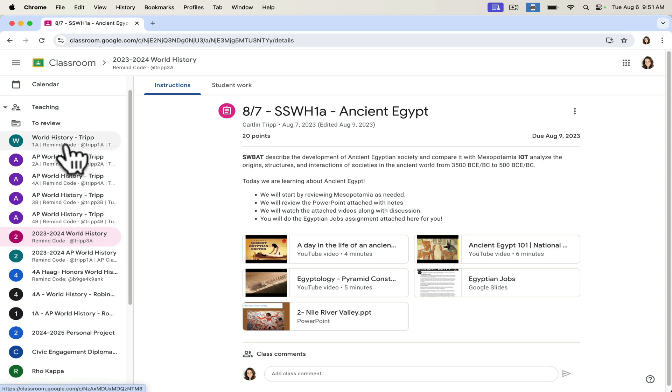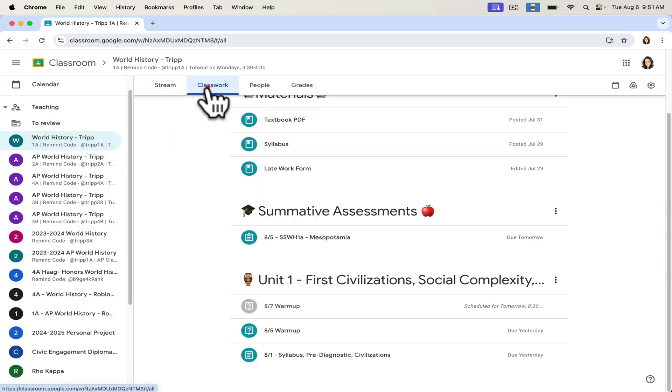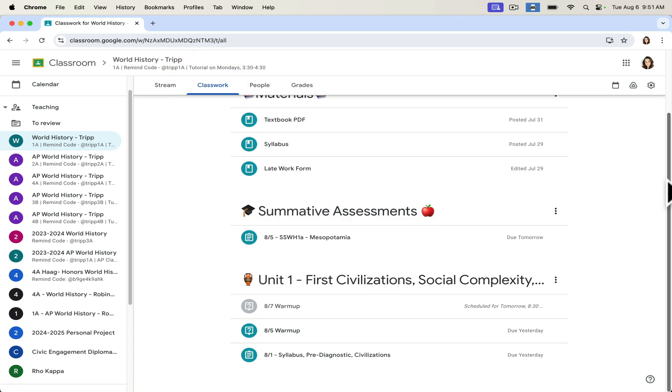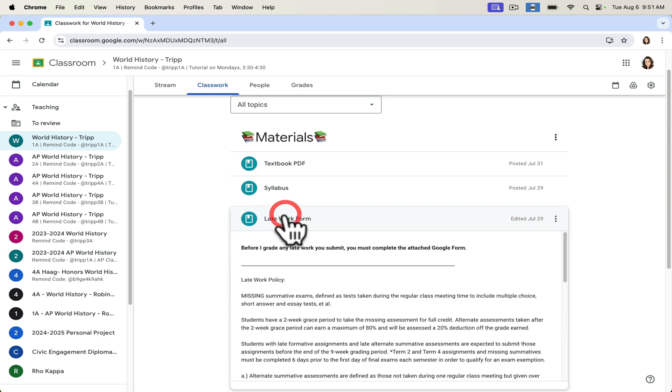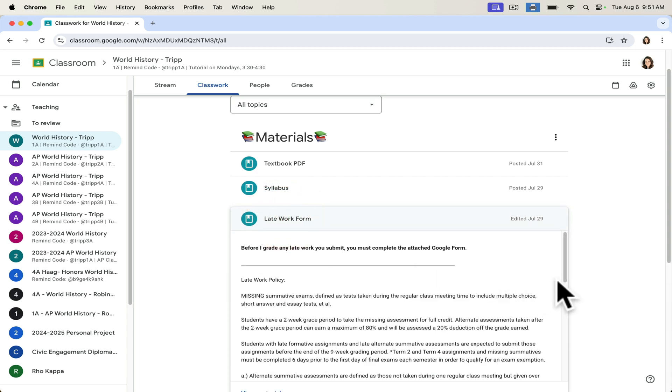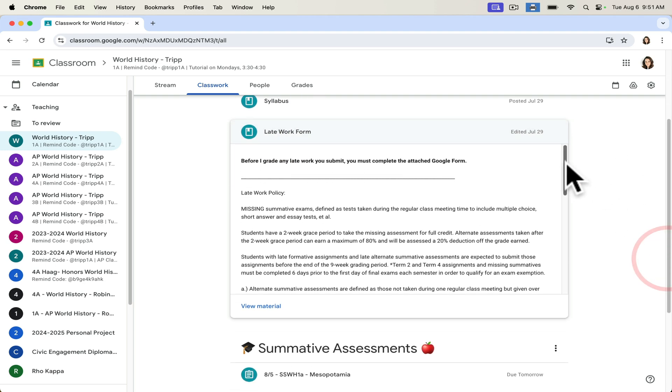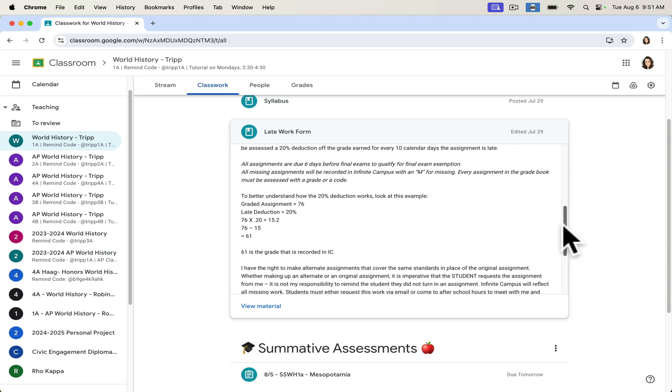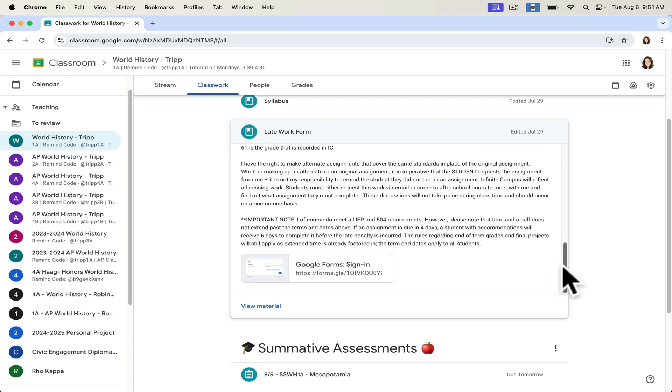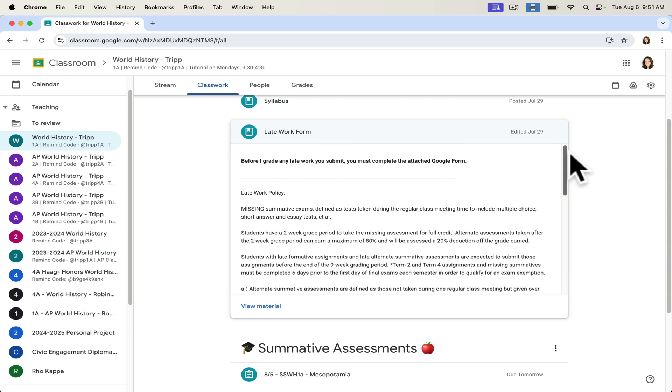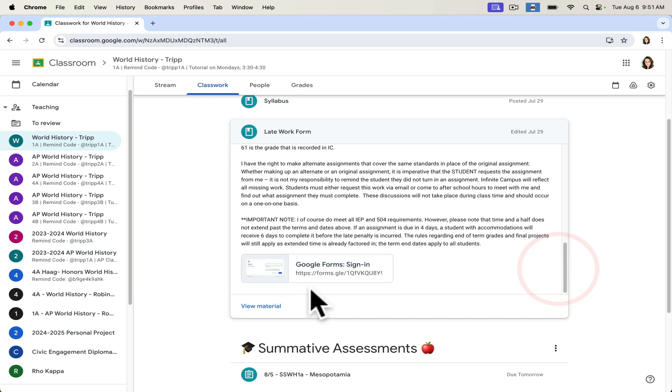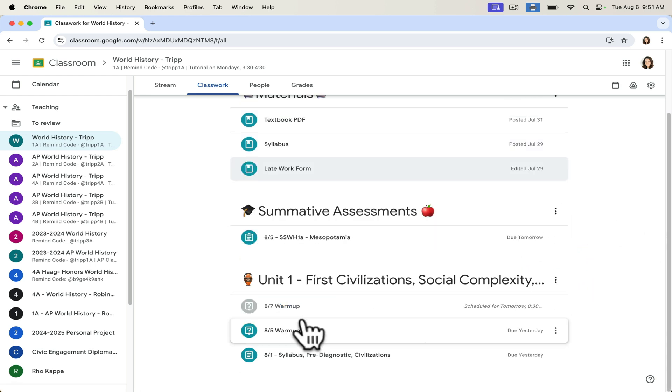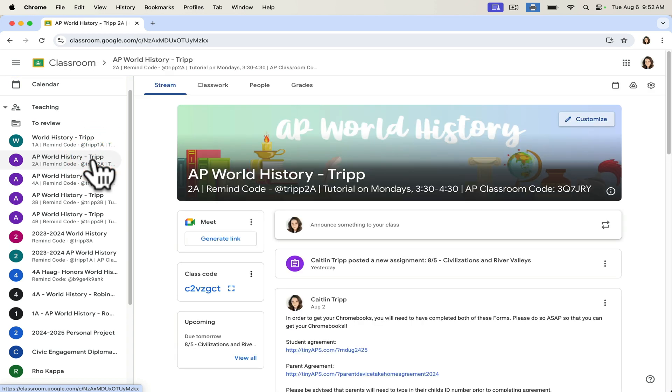You can also put other resources in your Google Classroom that allow students to communicate with you. For example, at the very top under materials, my students have access to a late work form. This late work form in the instructions, I make sure it's very clear to them what our missing work policy is and how they can complete this form to let me know about their late work and grade it.